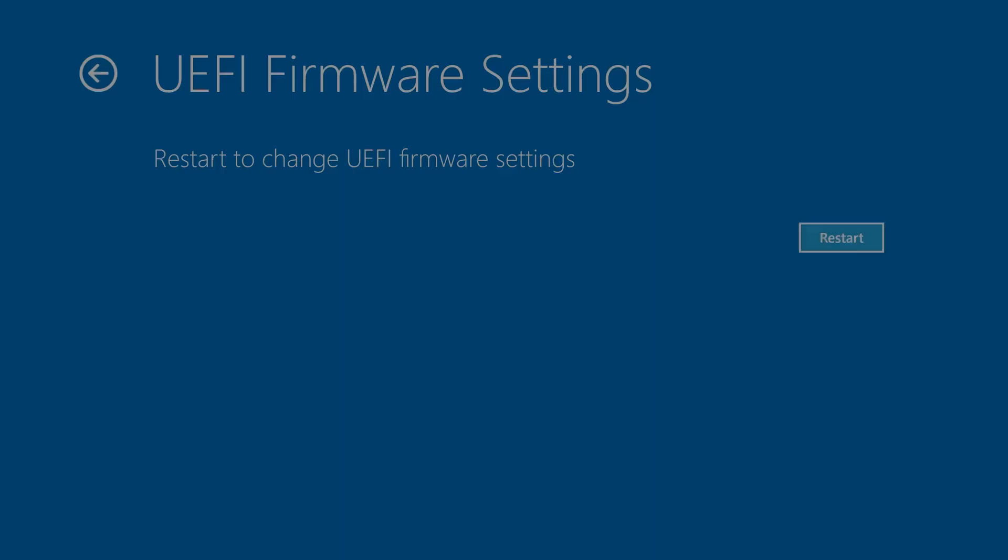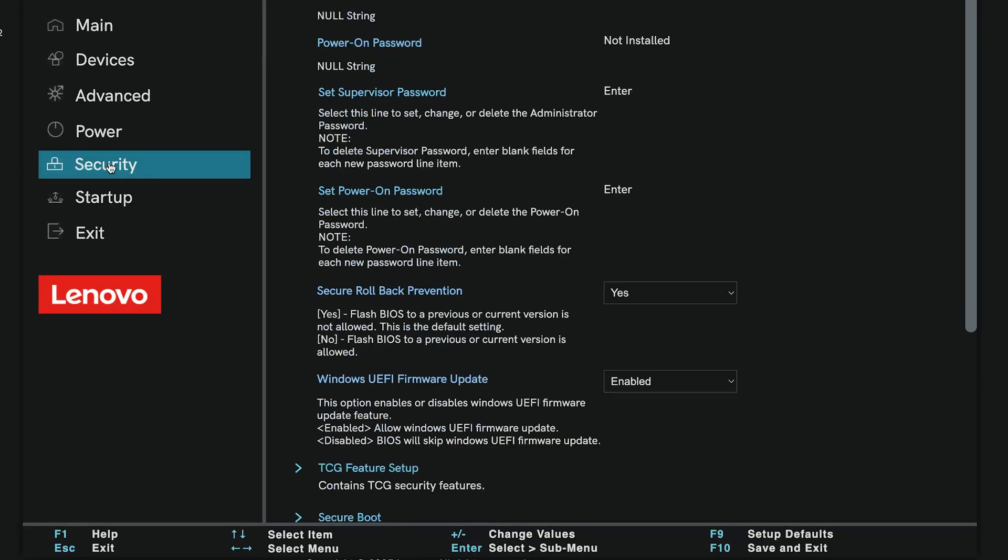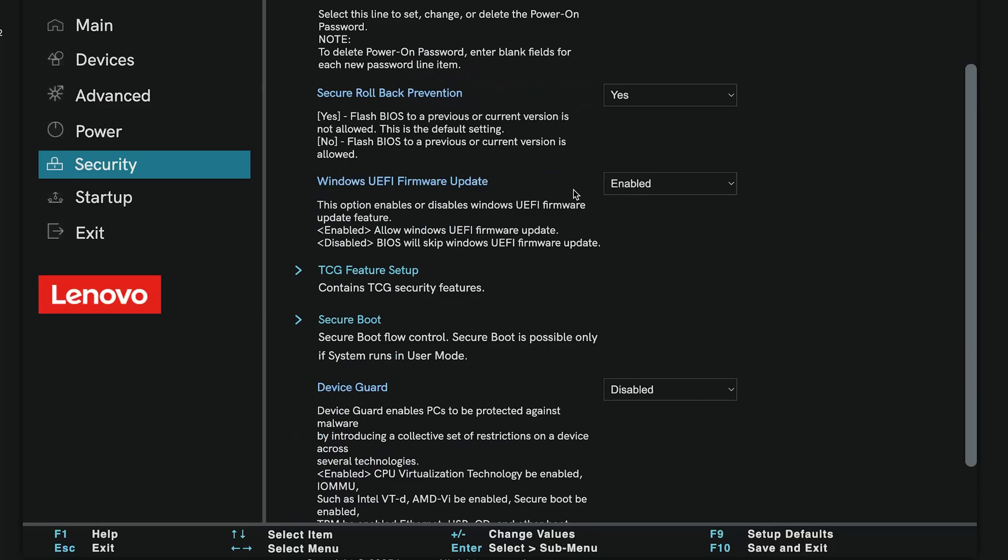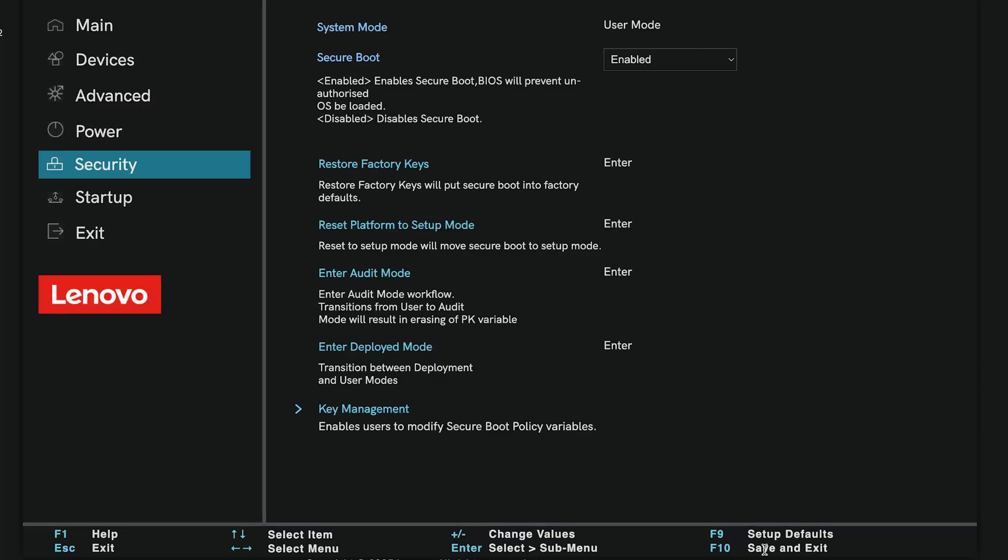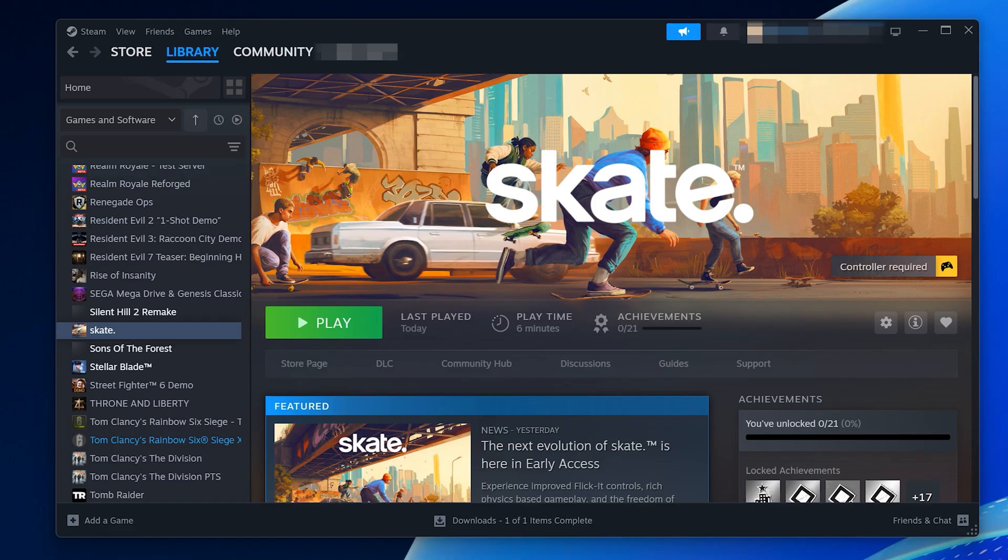Once inside BIOS, go to Security. On some PCs this might be under Advanced or Trusted Computing. Look for Secure Boot and set it to Enabled. Press F10 to save changes, then select Yes to confirm. Your PC will restart. Now check if Skate launches without issues.